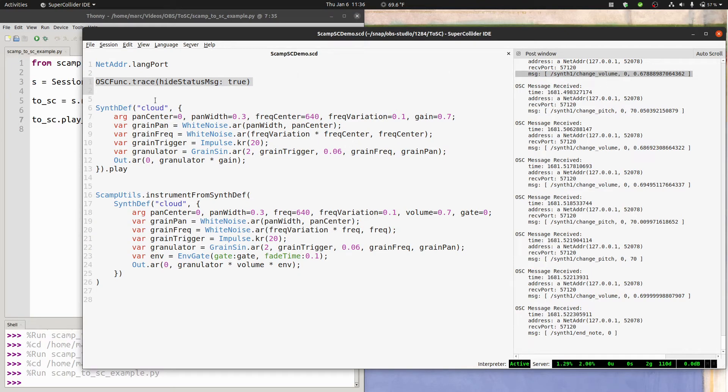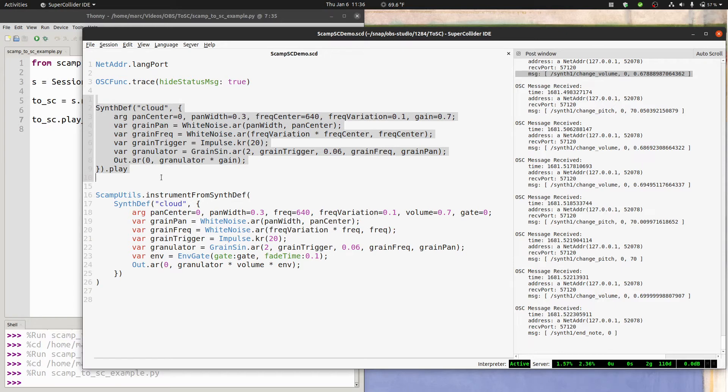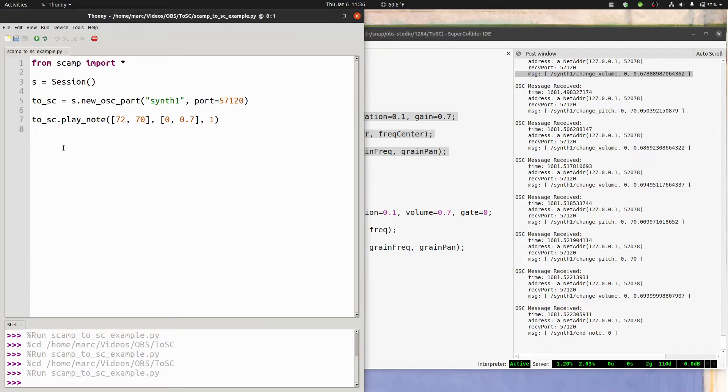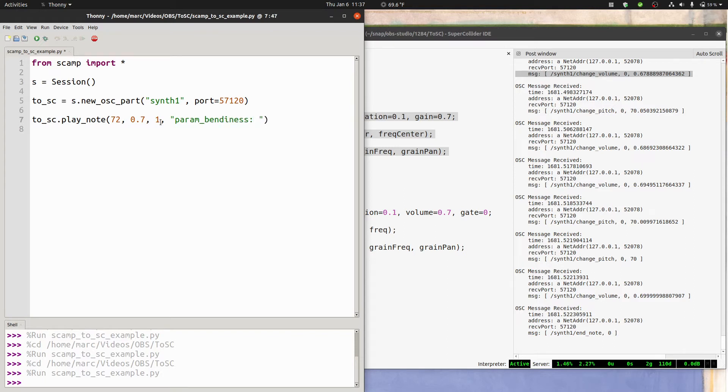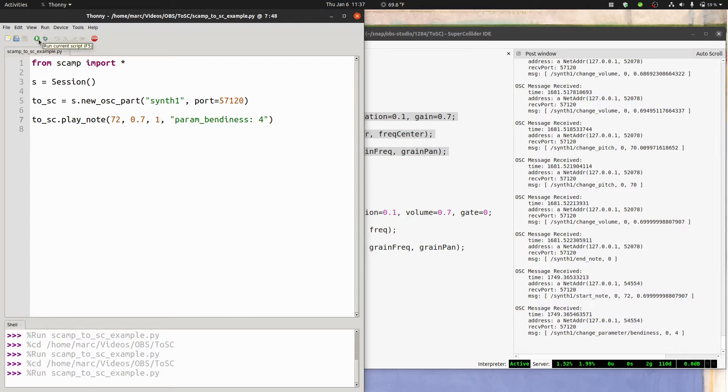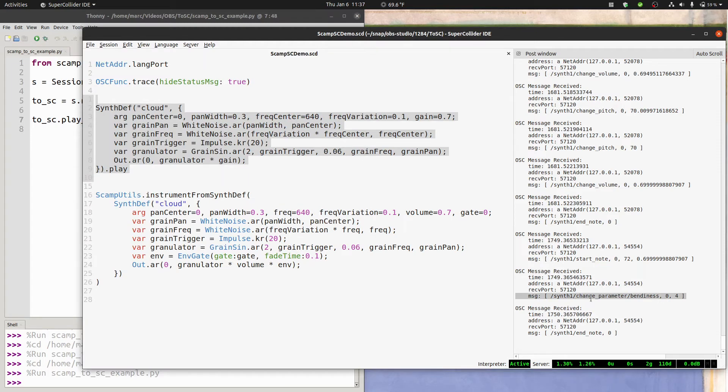But of course, SuperCollider is way more flexible than just pitch or volume. So it would be a shame if we couldn't access anything other than that. And in fact, the easy way to do that, I'm going to undo those changes, is to use the final properties argument here. There's a number of different ways to do this. A really easy way is just using a string. So you can say param bendiness colon 4. And if I run this, then you see an OSC message appears synth1 slash change parameter slash bendiness as the address. For node ID 0, change it to 4.